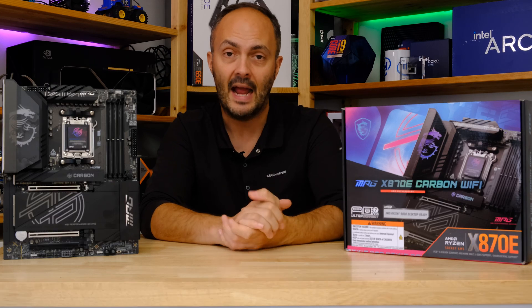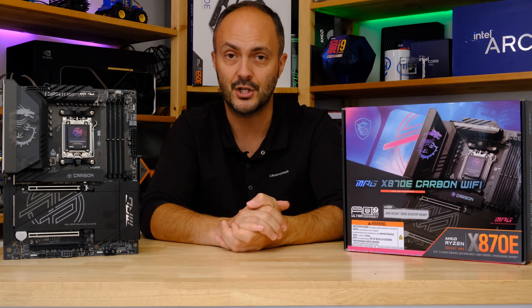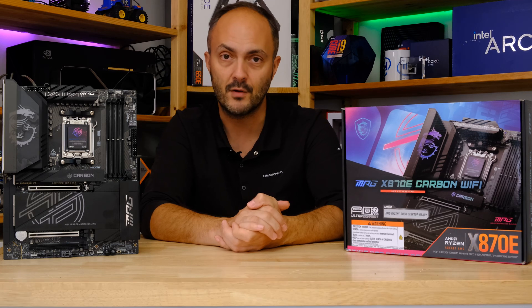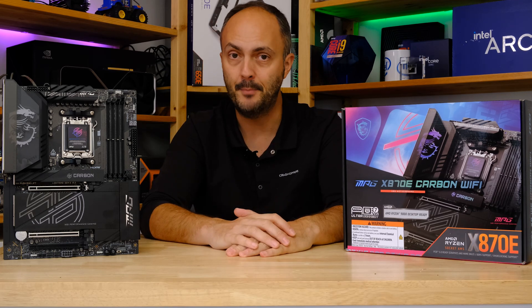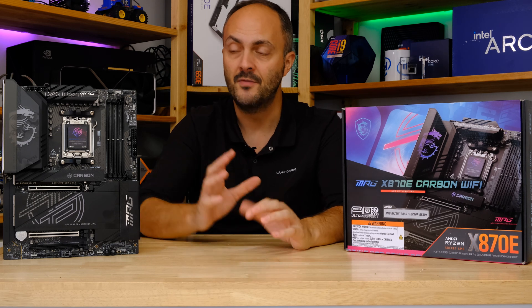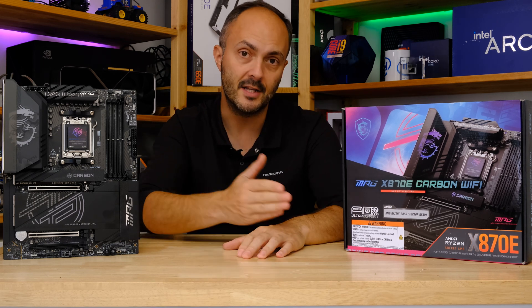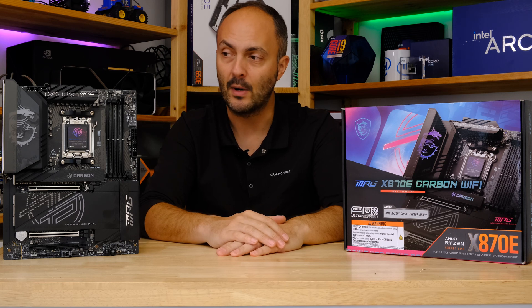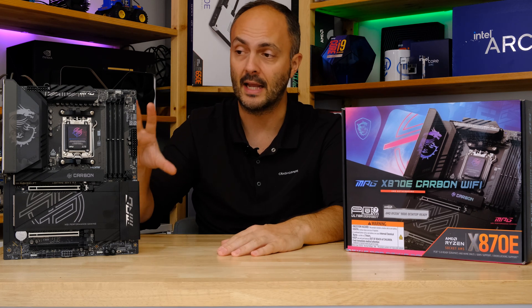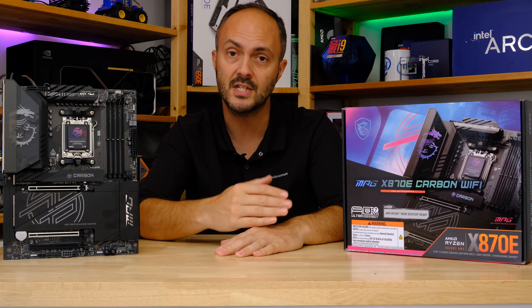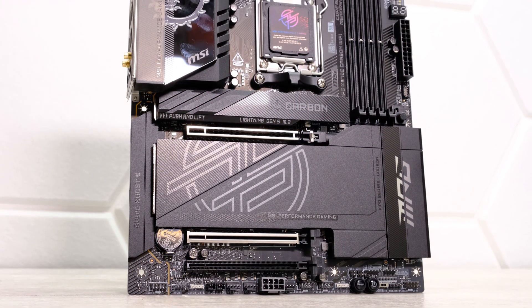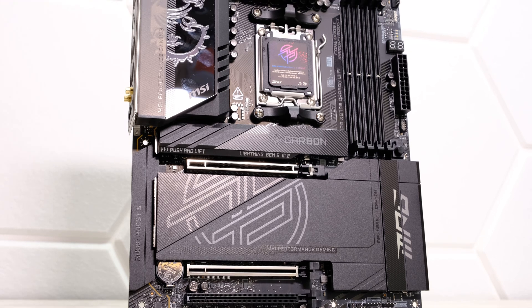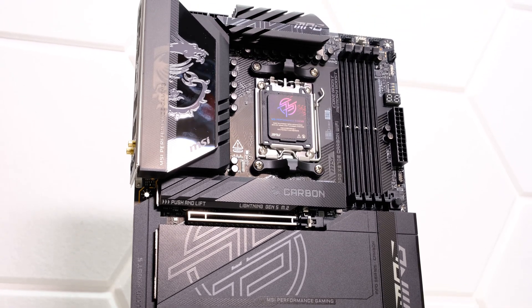We are beginning our 800 series chipset coverage here today on the channel with a preview of a very special motherboard from MSI, the MSI MPG X870E Carbon Wi-Fi. This motherboard very well regarded in its previous iterations on other chipsets. This is probably the most premium looking version of the Carbon Wi-Fi that I've ever seen, sporting the X870E premium flagship chipset for AMD with some real killer features that looks absolutely fantastic.